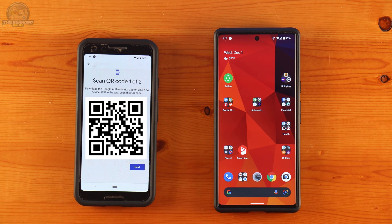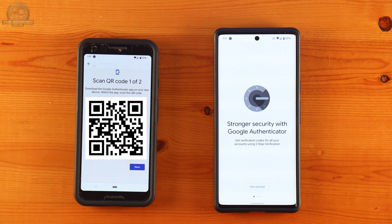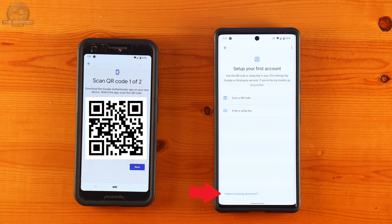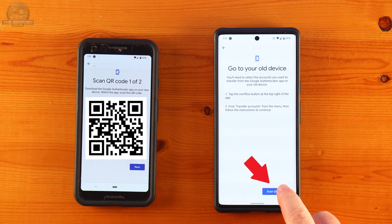Now on the phone that will be getting the accounts, open the Google Authenticator app if you have not done so already. If this is the first time opening the app on the phone, you'll need to click on Get Started. On the new screen that opens, click on Import Existing Accounts on the bottom left-hand side of the screen. When ready, click on Scan QR Code on the bottom right-hand side of the screen.